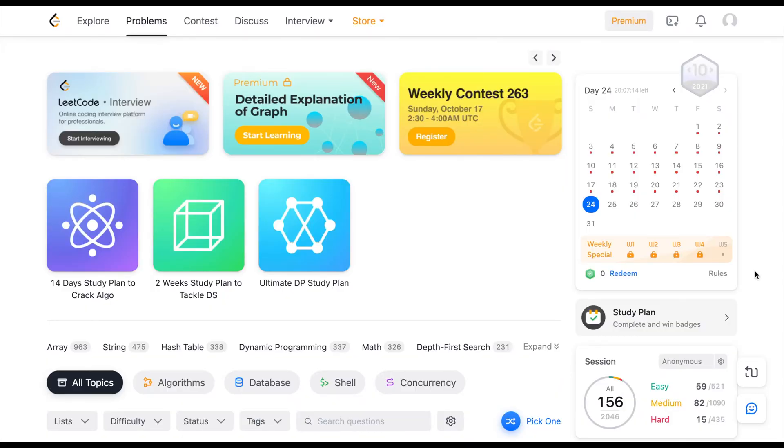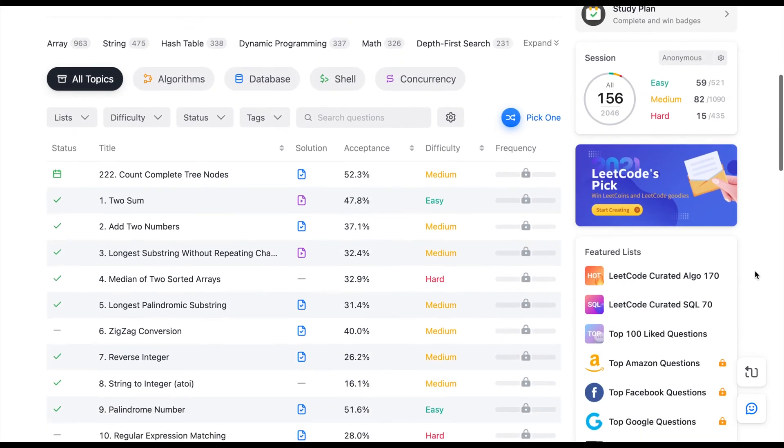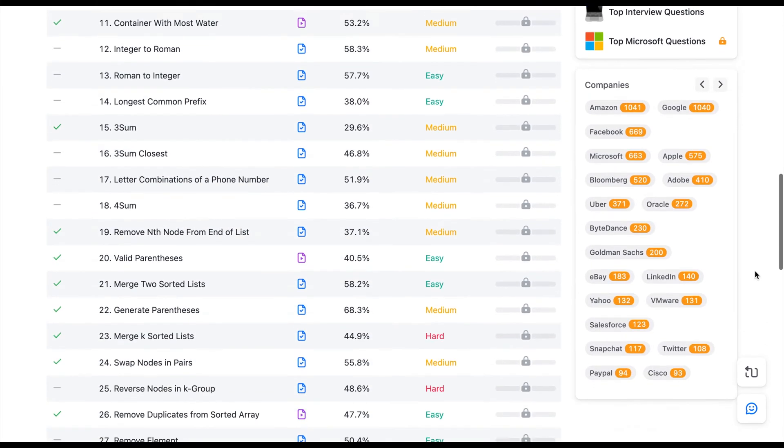Once I was more confident in my data structures and algorithms skill I moved on to LeetCode. LeetCode is a popular platform with tons of questions ordered by the company that asks them and by difficulty — easy, medium, or hard. I picked questions based on data structures or algorithms I was weak on, practiced, looked at the optimal solution to compare it with mine, and practiced more to solve problems efficiently.